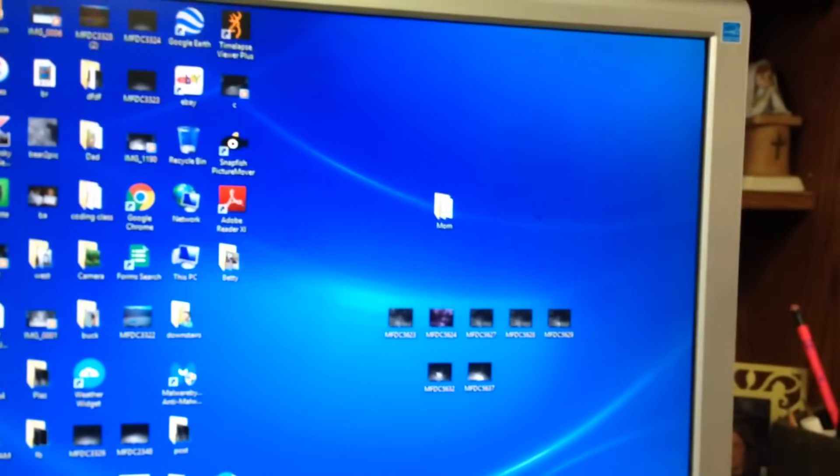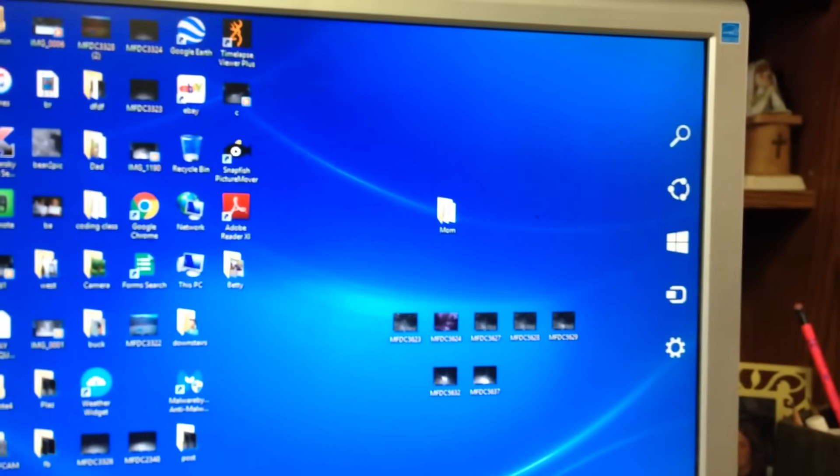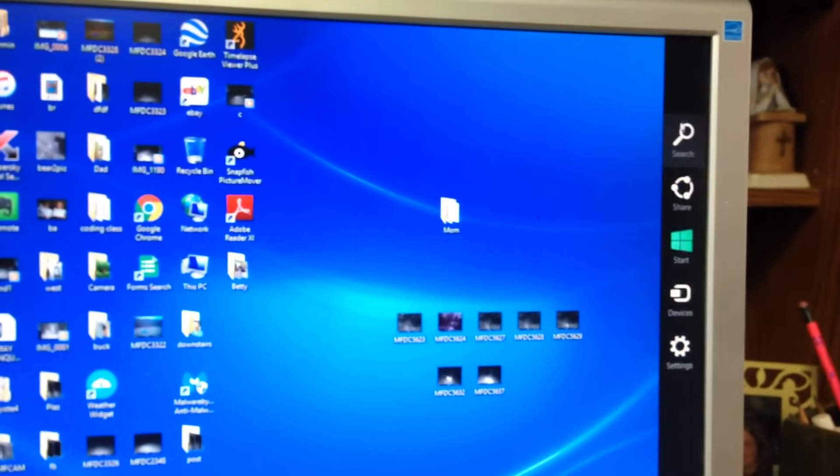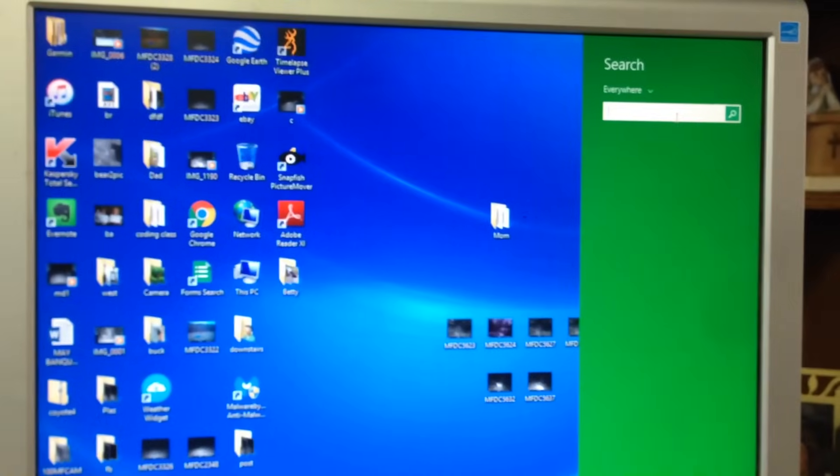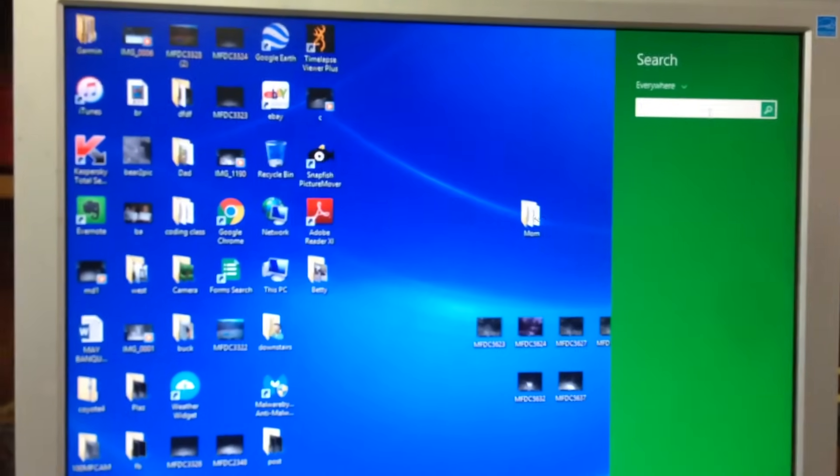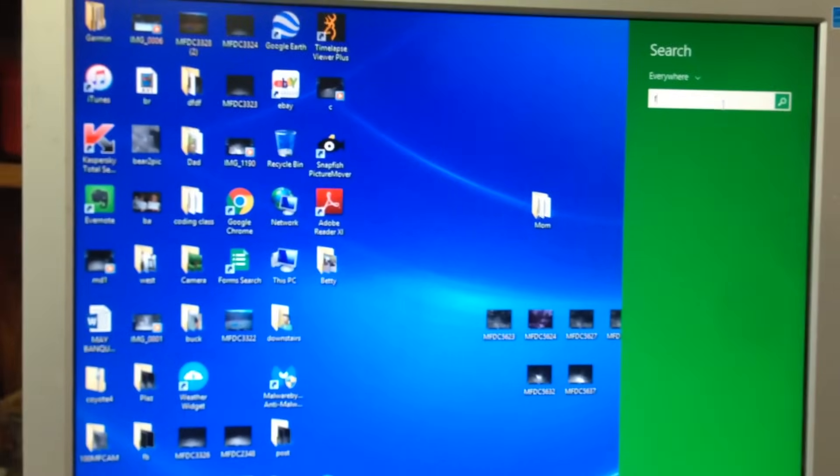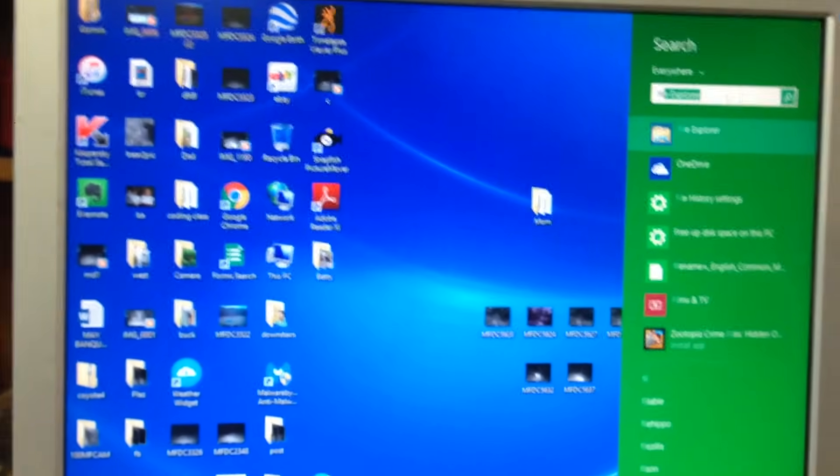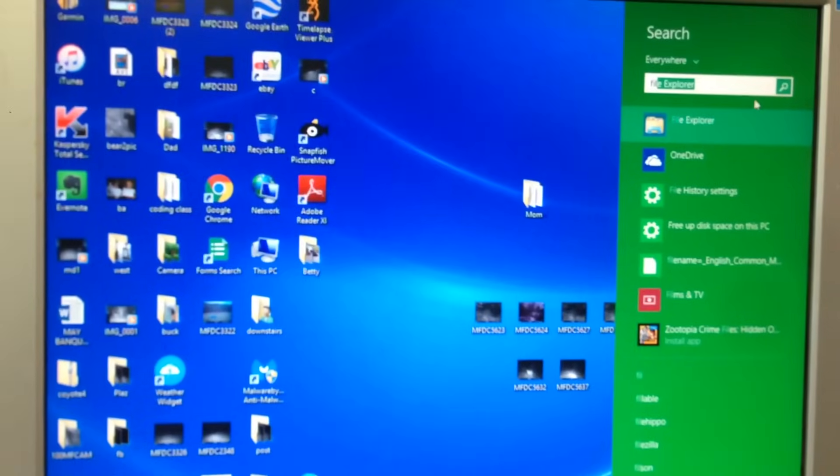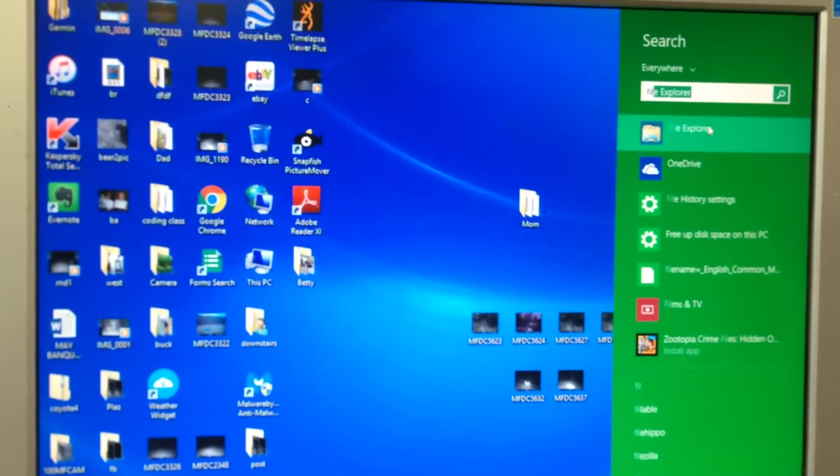If it's not down here, you can search for it by going to the top right corner, clicking search, and just type in Windows Explorer or File Explorer. And it pops up right there.